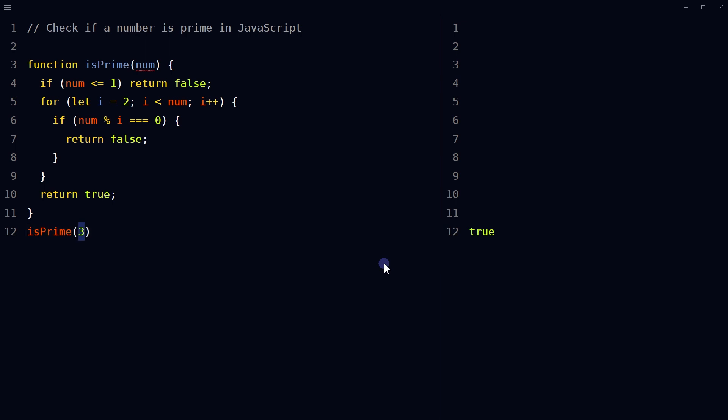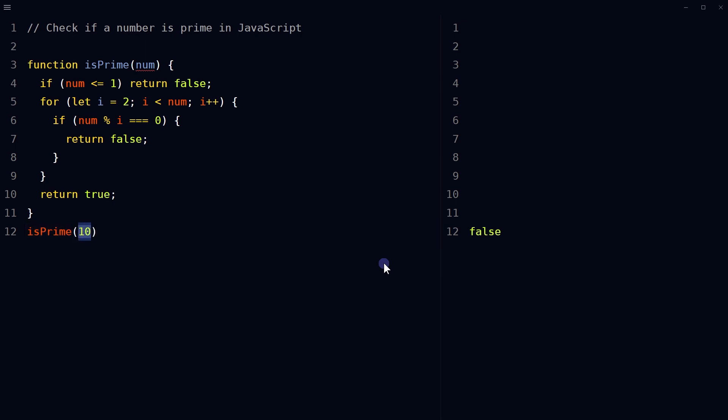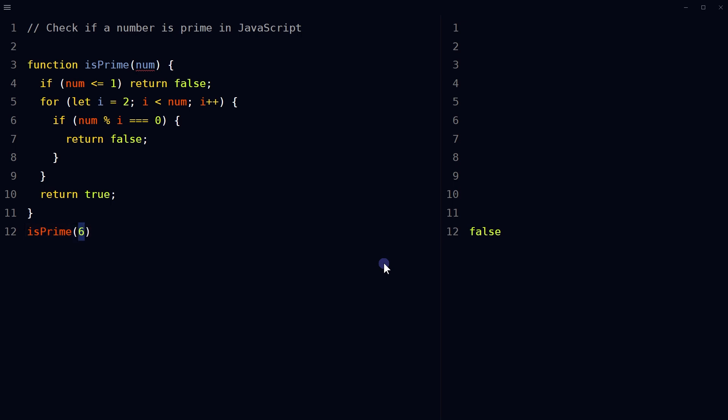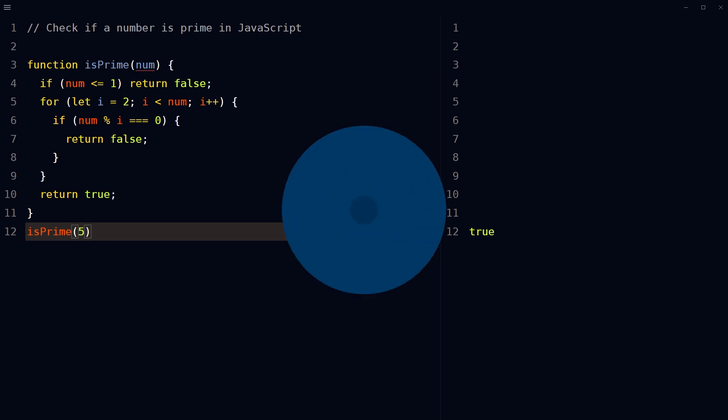is a prime number. So this is how you can check if a number is prime in JavaScript. I hope it helped. Like, share, subscribe, and I will see you in the next video.